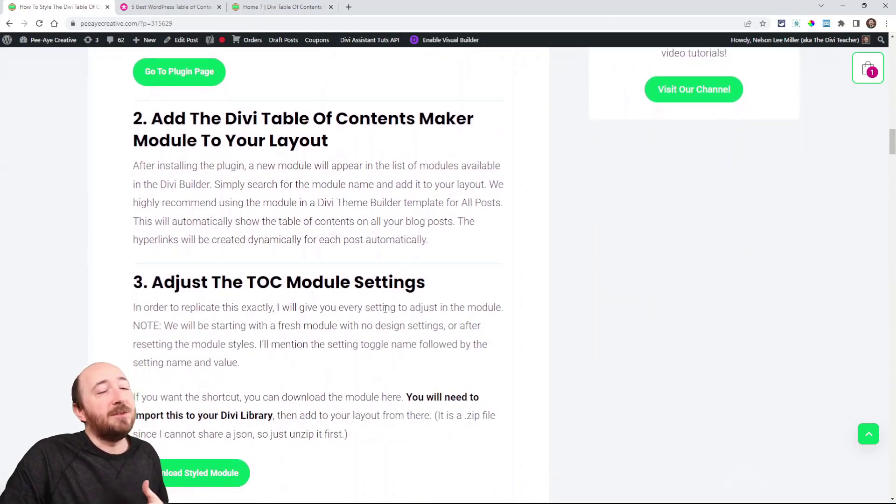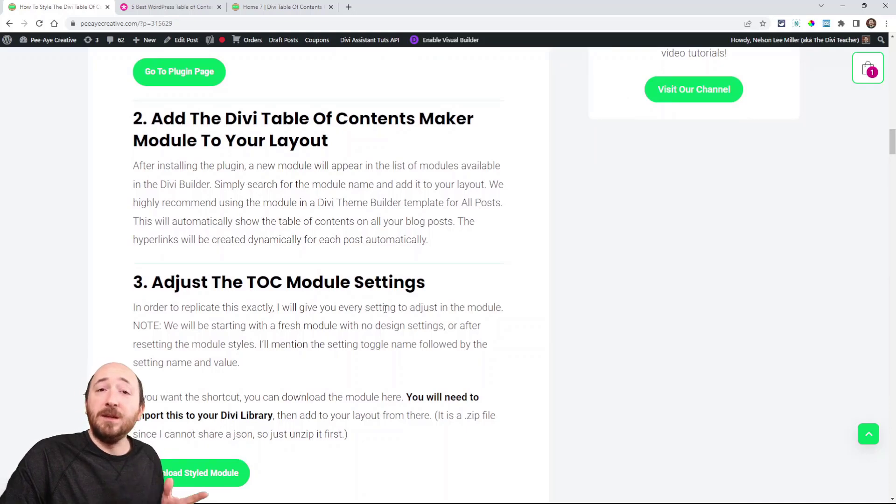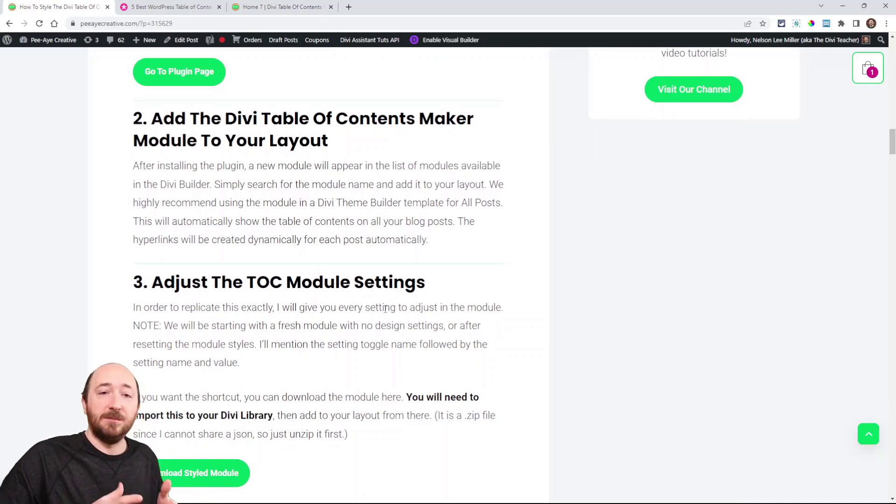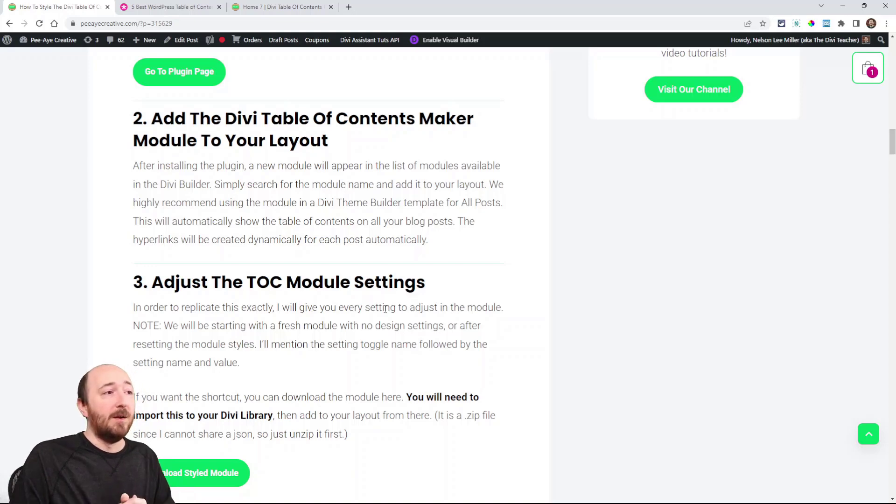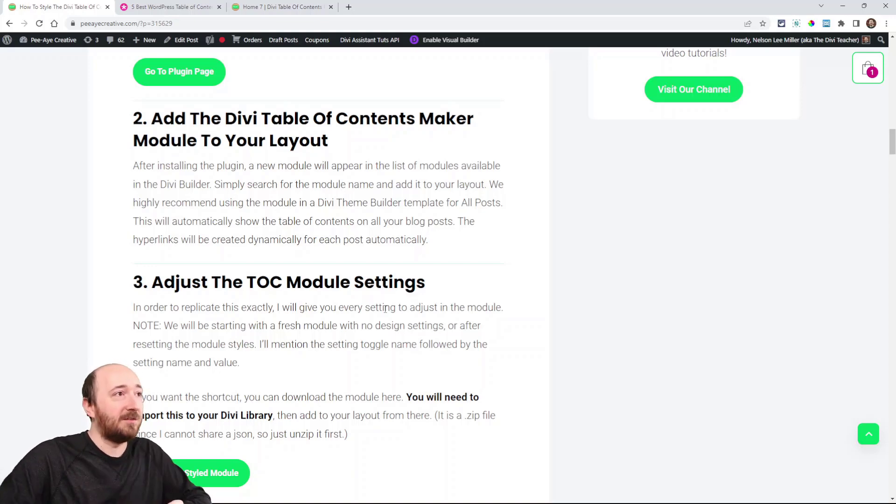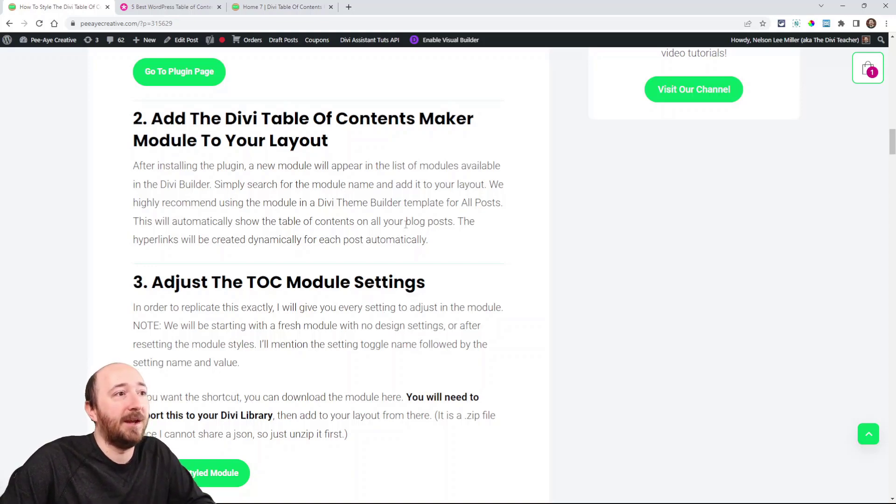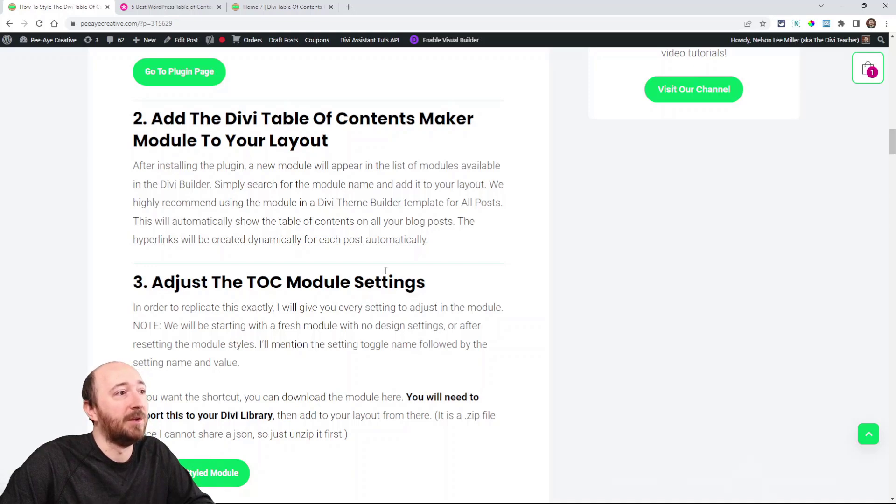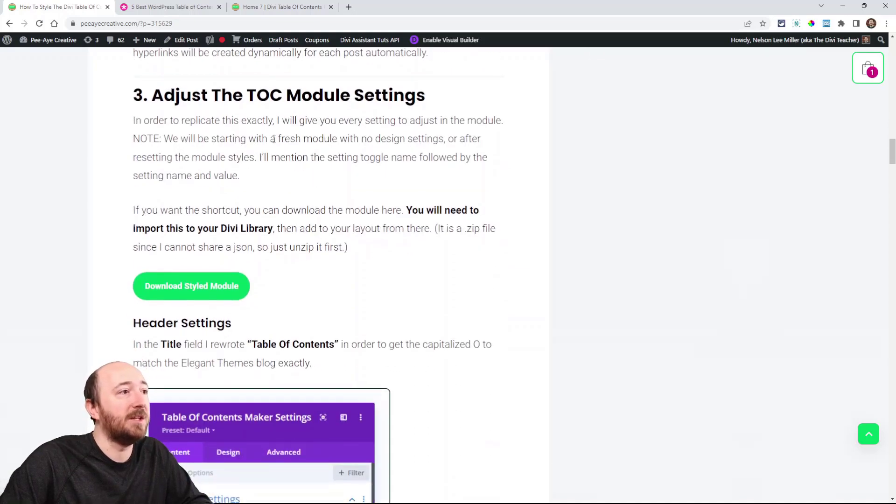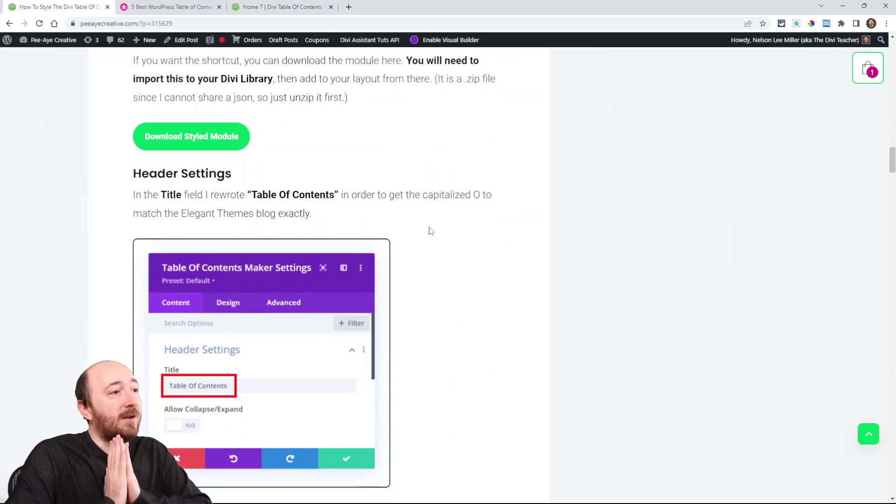If you're a member of our venture club, you already have access to it, or if you already purchased it, go ahead and download it. Add it to your layout. Preferably in the theme builder, like I said, you would just make a template like for all posts. That's very easy to do, and then add the module there.